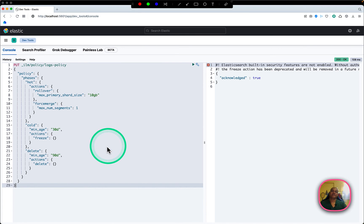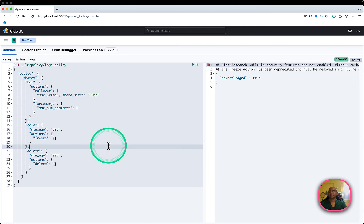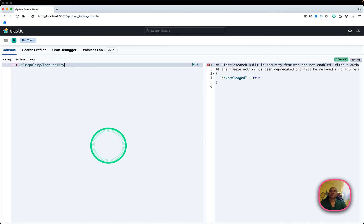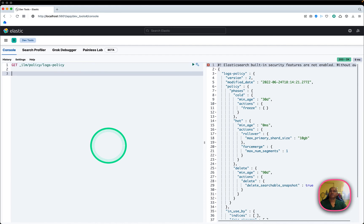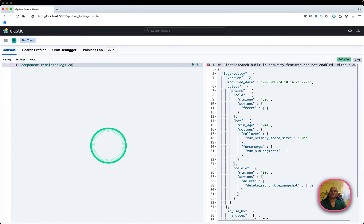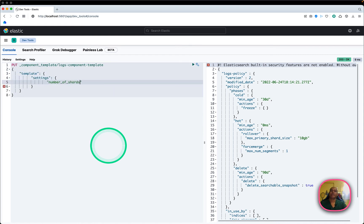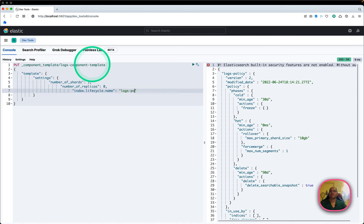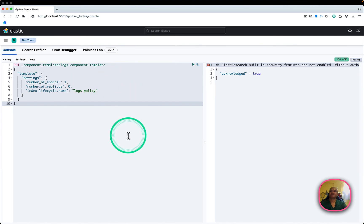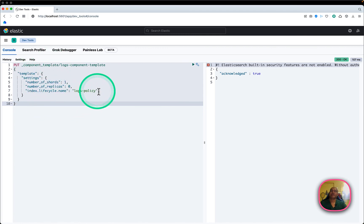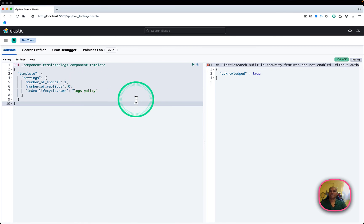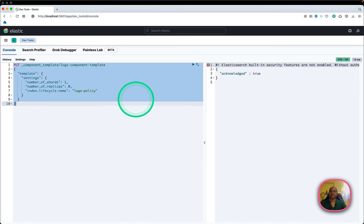This is the ILM policy for the data stream. It's created and confirmed — the ILM policy name is 'logs-policy'. Next I'll create a component template with the name 'logs-component-template'. The template settings include number of shards, replicas, and importantly the ILM policy 'logs-policy' — so this component can be reused across index templates or indexes. All confirmed, all good.